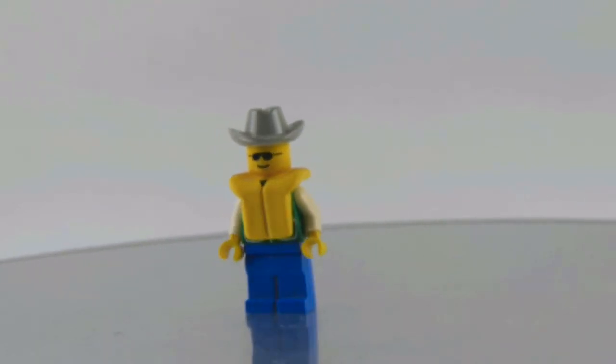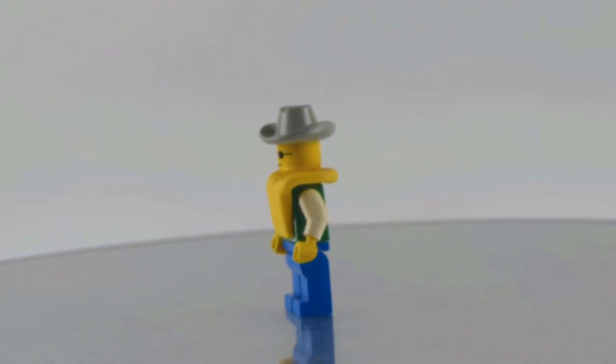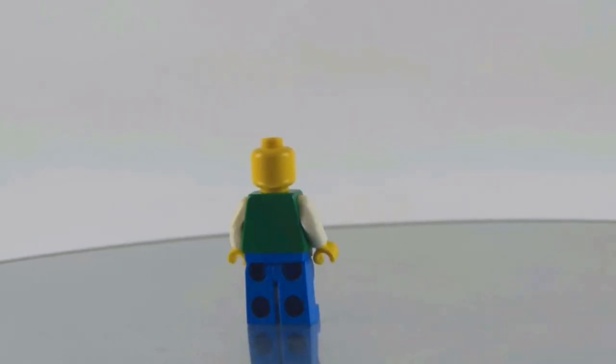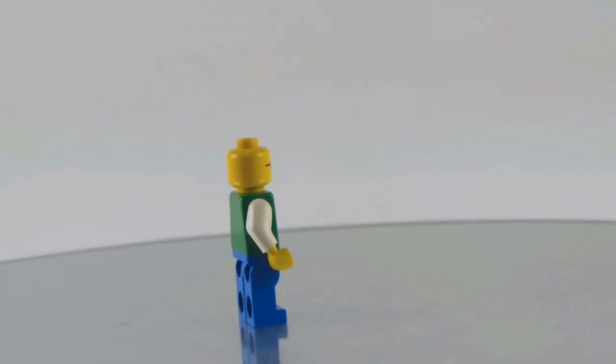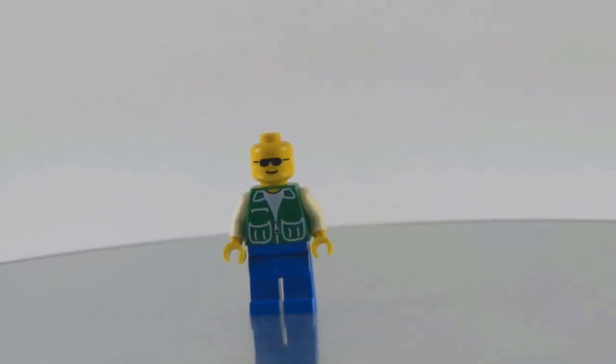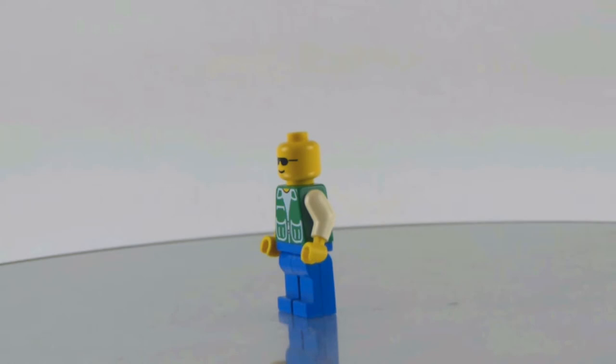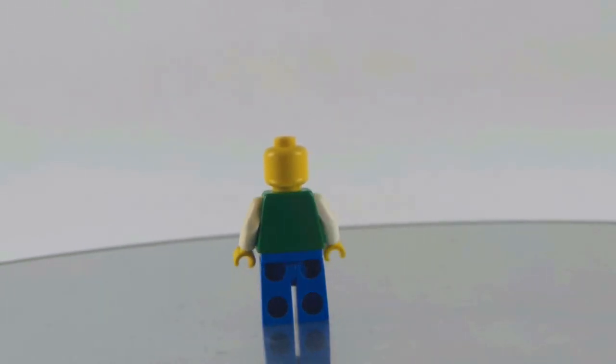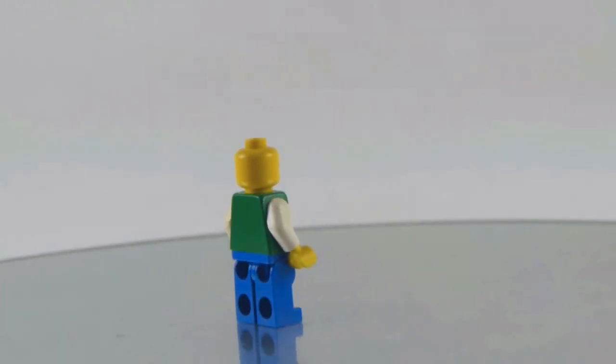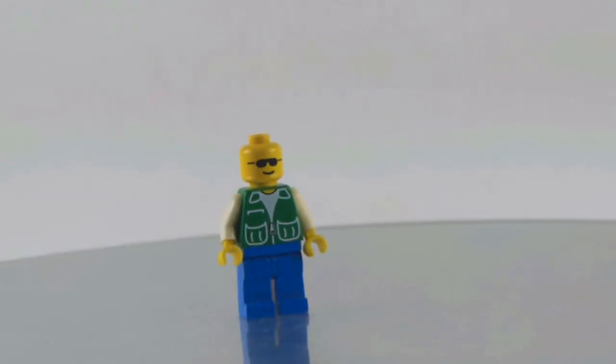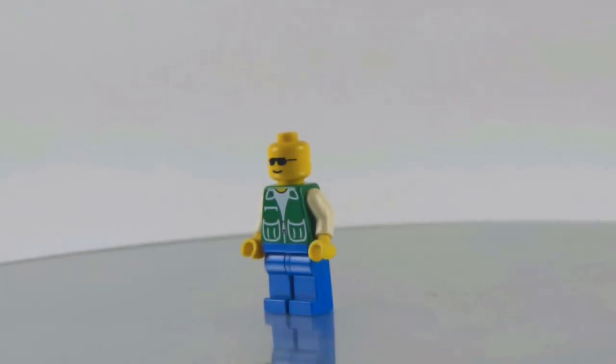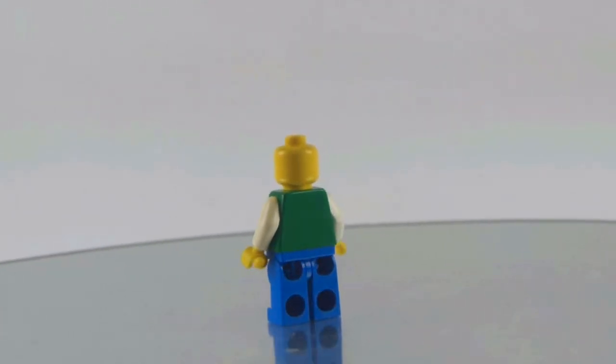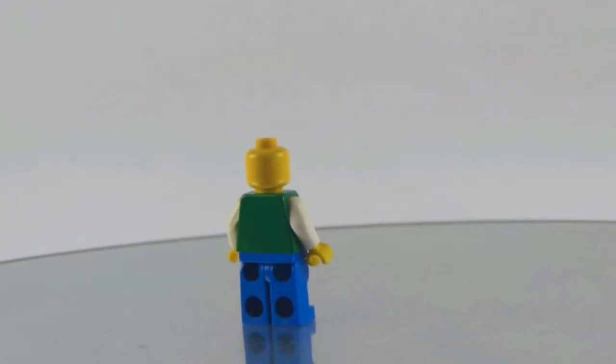And here's the first minifigure. And here's the cowboy hat and the life jacket and the black sunglasses. And of course here's a green vest going on and some white shirt and the blue jeans.